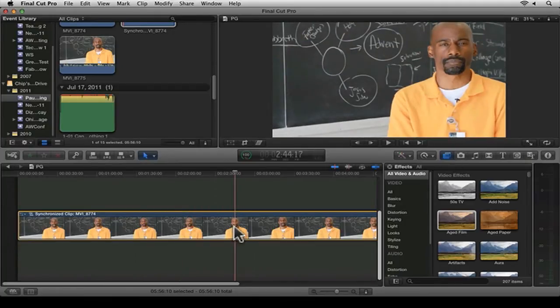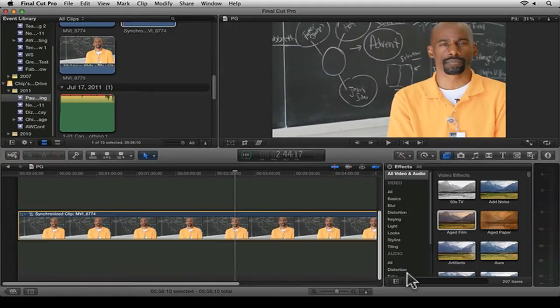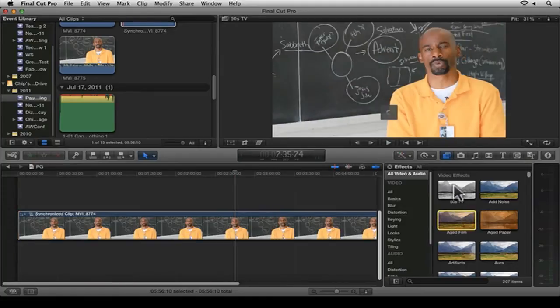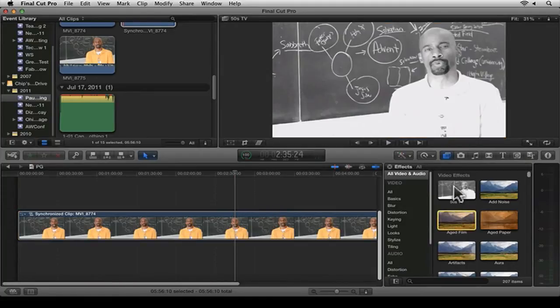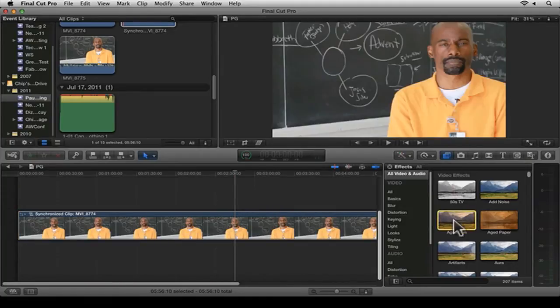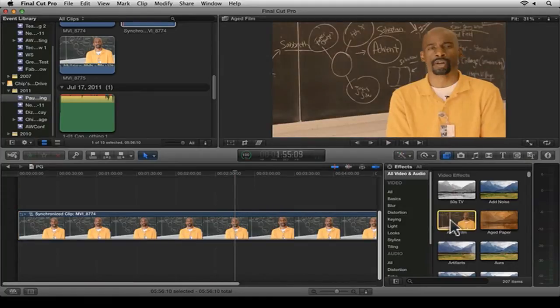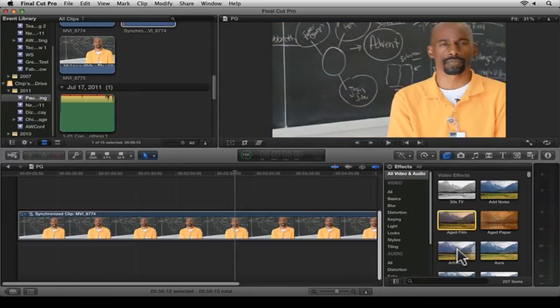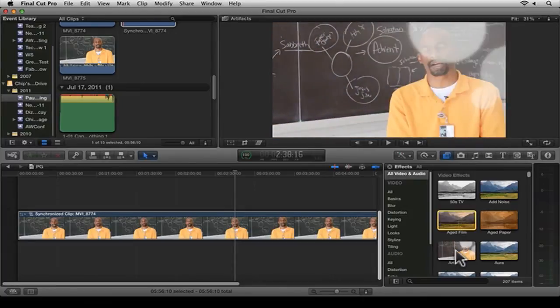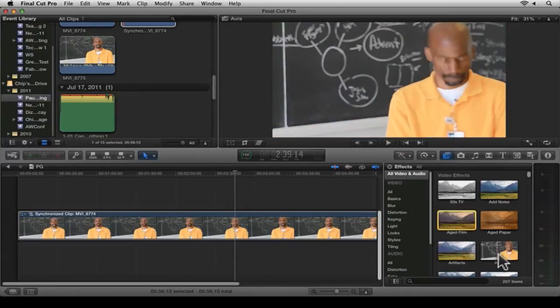One thing I like about Final Cut Pro X is that you can click on a timeline, and then if I want to see how an effect looks, I can scrub the playhead and scrub these effects right here.